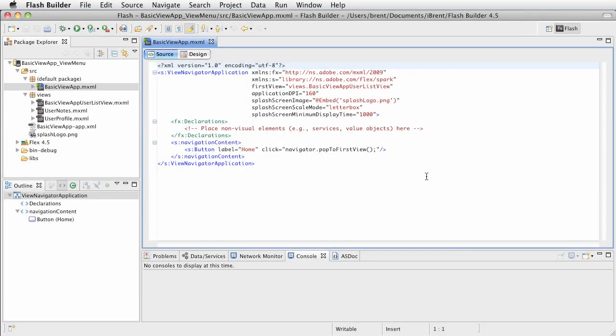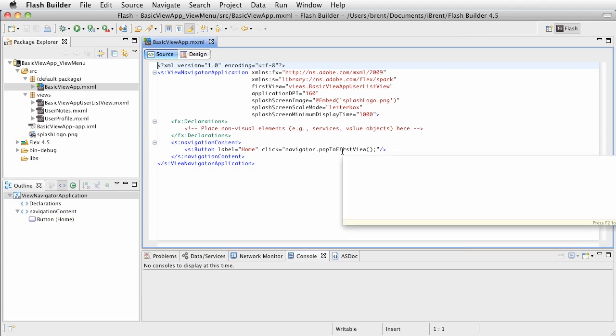All right, let's assume that you have finished your app, you've done everything you've wanted to do. You've got your splash screen, you've got your view menu, got everything working the way you want it, and now you're ready to deploy to the Google market or the Amazon App Store.